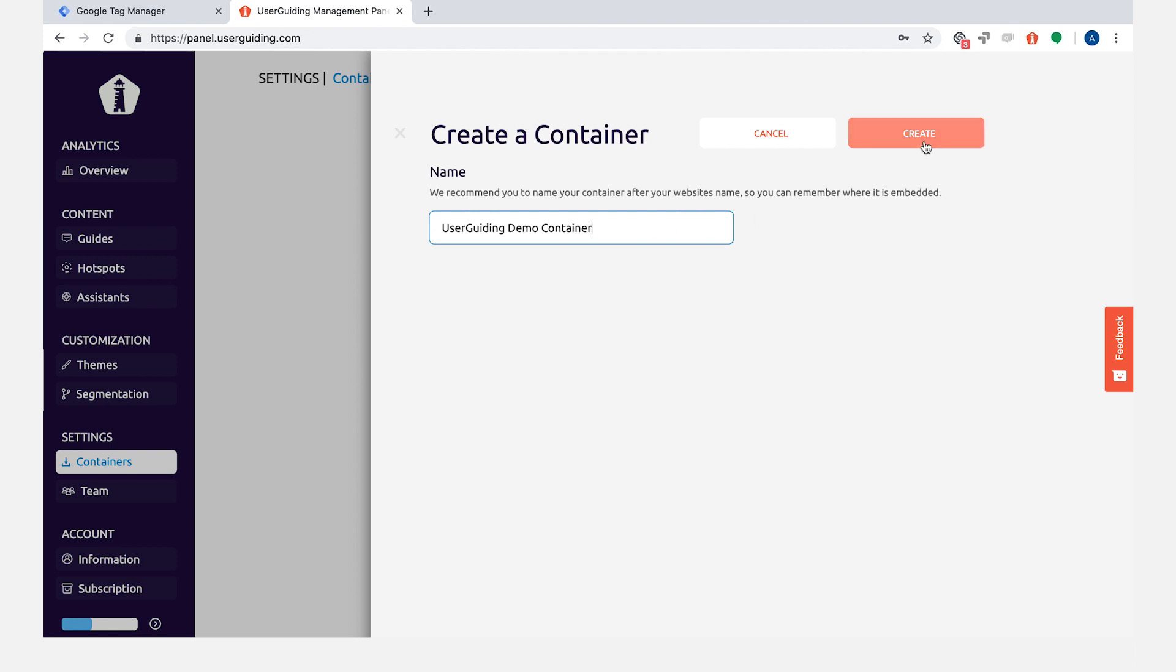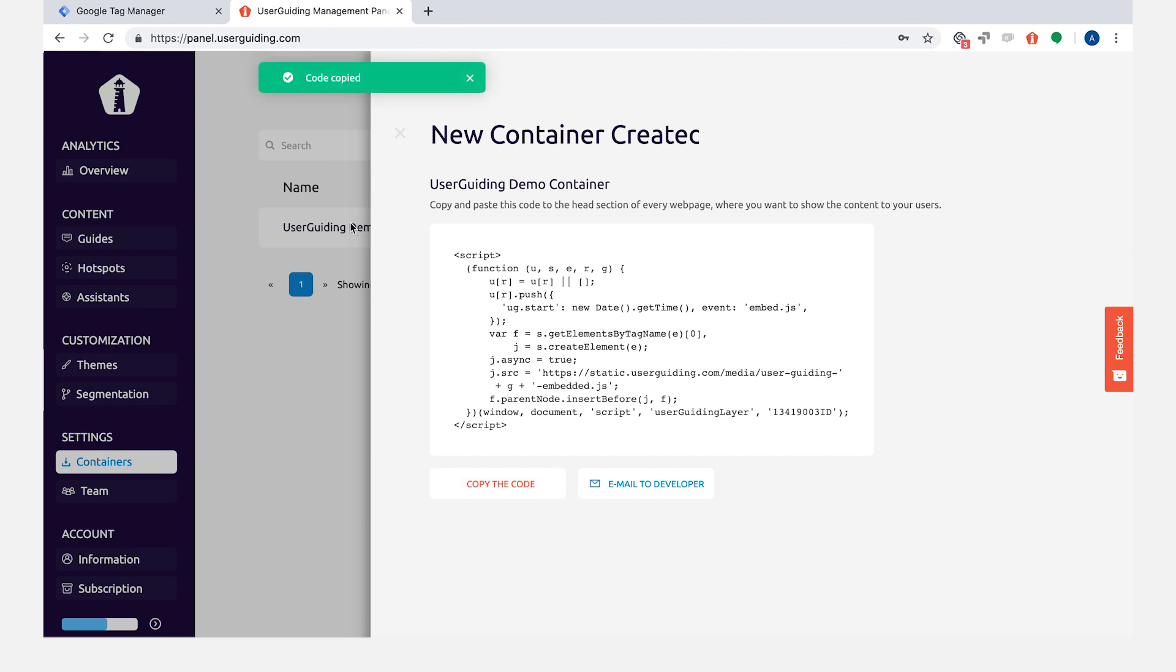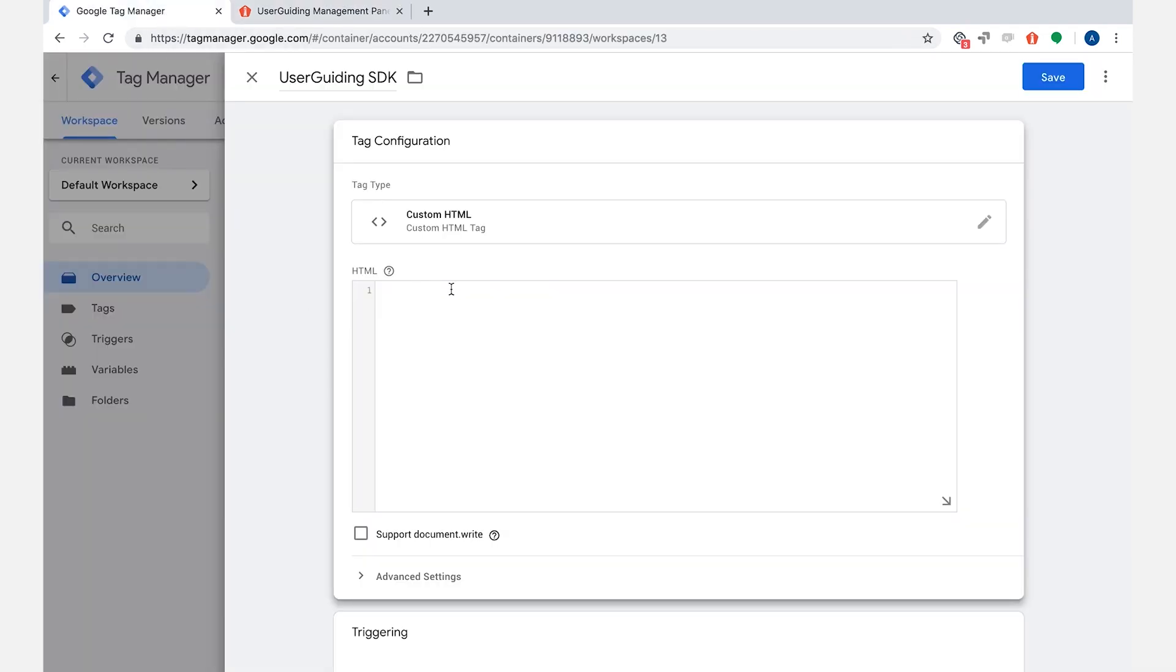Click create. When it's ready, click here to copy the code.